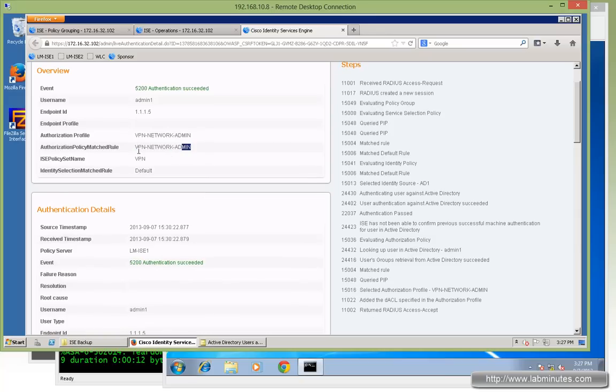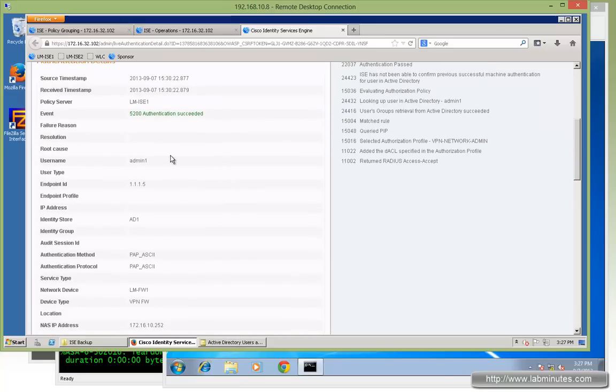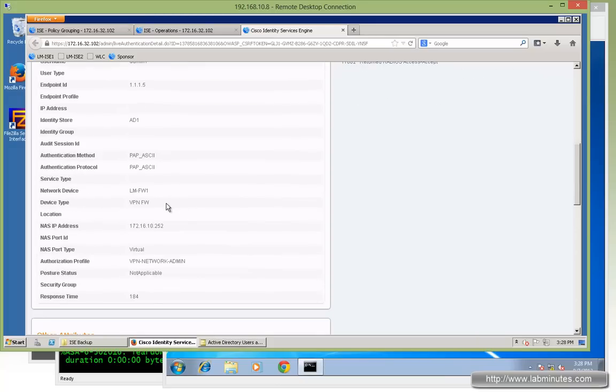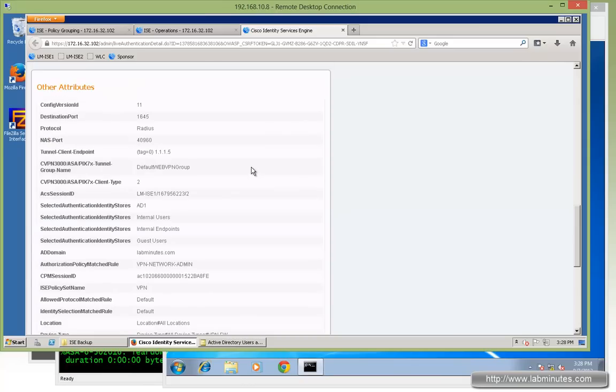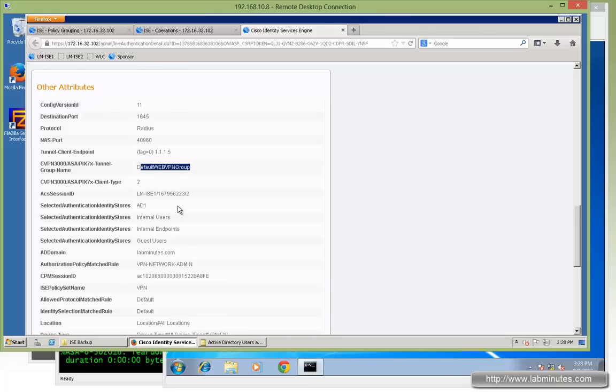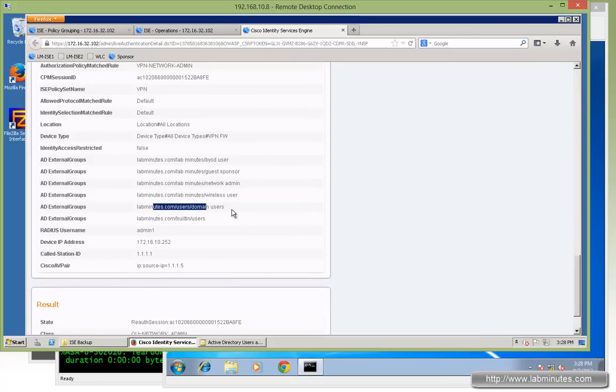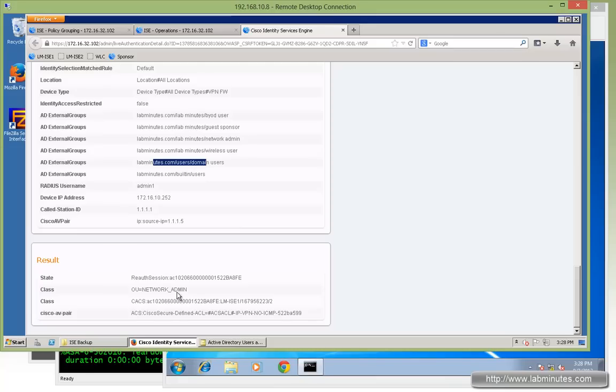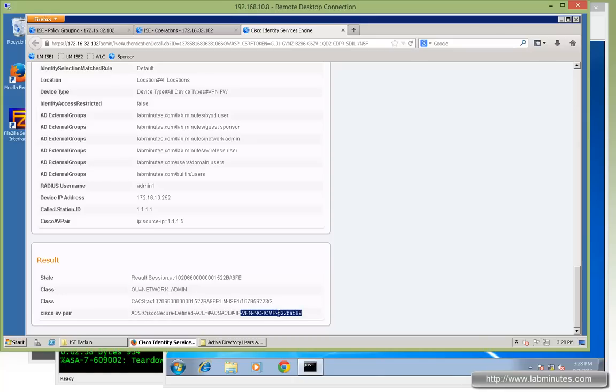And if we click on the detail. Let's go through this real quick. So we got authorization profile VPN network admin. It matched the policy called VPN network admin. ISE policy set name is VPN. We use the default authentication. And then username admin1. And admin1 was found on the active directory. Authentication is PAP. Since it's what VPN is. And you can see here NAS port type is show up as virtual. Scroll down further. You can see it matched the default web VPN group. And here are the basically domain name. And these are the AD groups that the user is a member of. So it's listed right here.